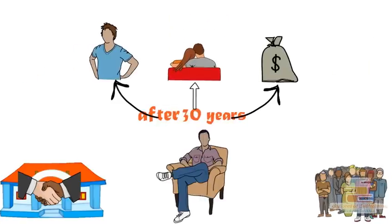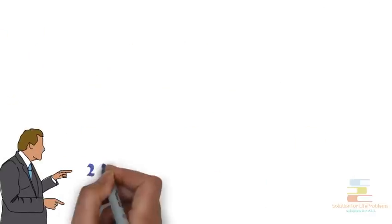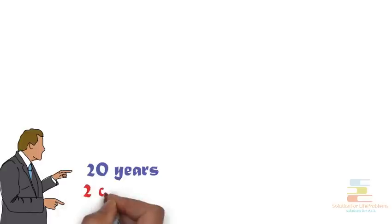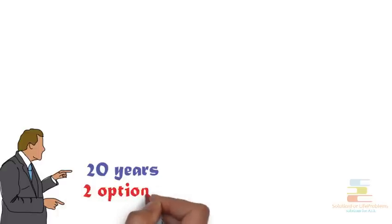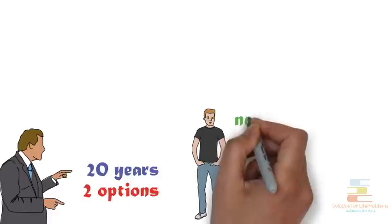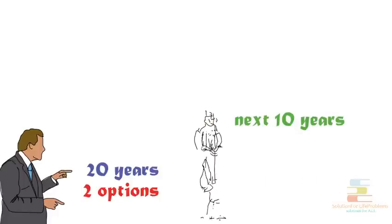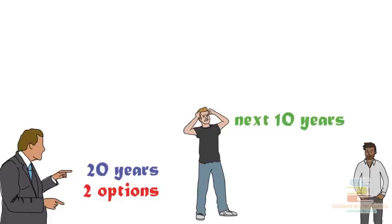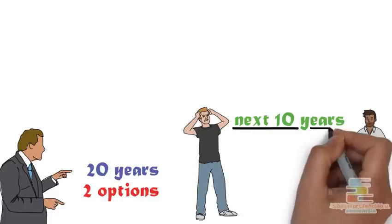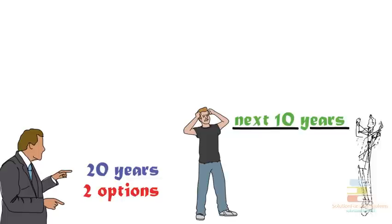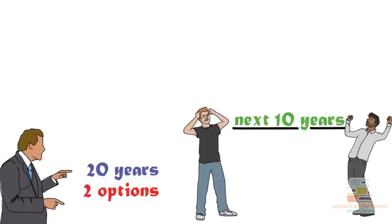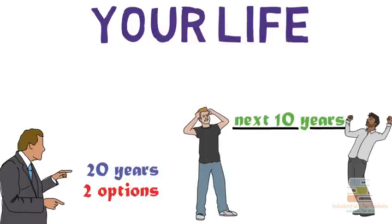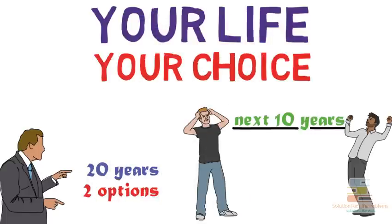So if your age is also somewhere near 20 years old, then you also have two options. Do you want to waste the most important next 10 years of your life and pay for it for the rest of your life as Buddha Ram did? Or do you want to make the best use of the next 10 years by maintaining a balanced lifestyle and spend rest of the life happily enjoying with everyone as Chalak Chetan did? Your life, so the choice is yours.